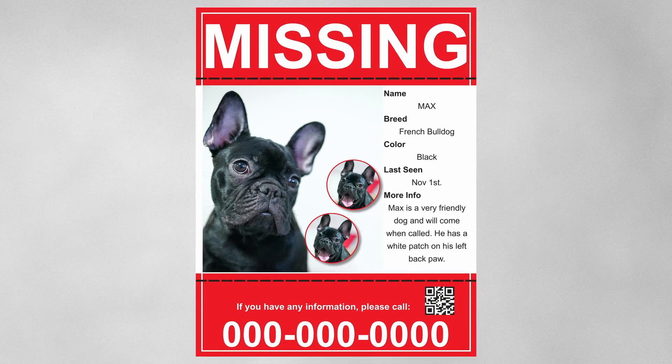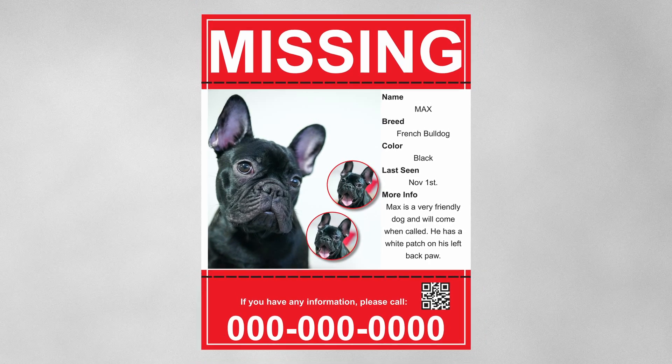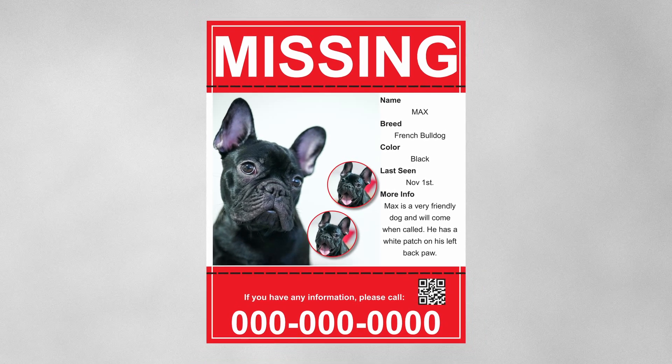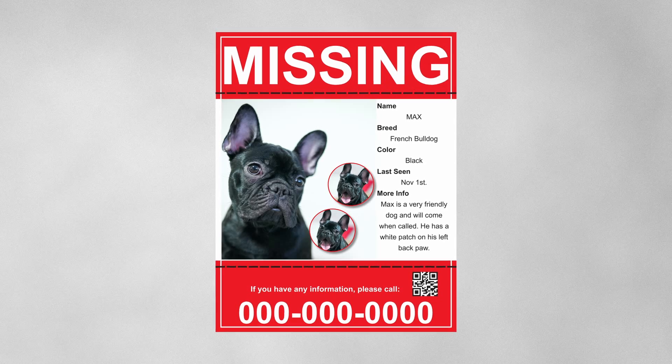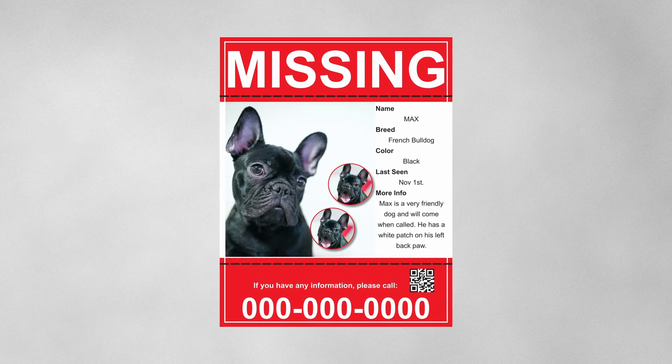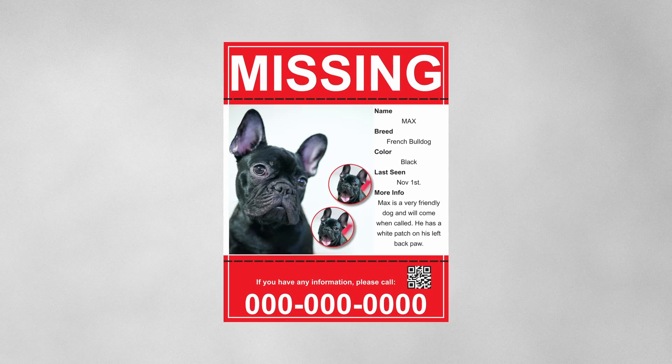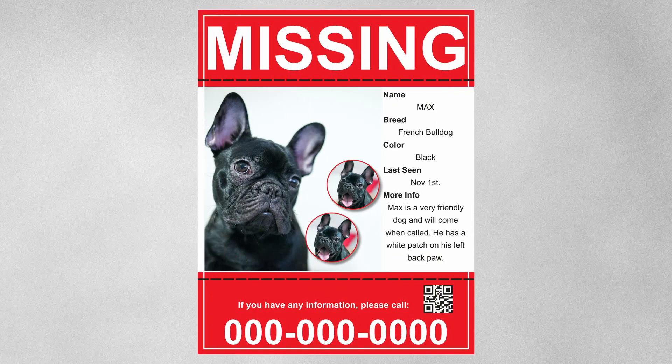In this video we're going to learn how to make this flyer design in Scribus. I'm going to show you how to put this together step by step. So let's get started.